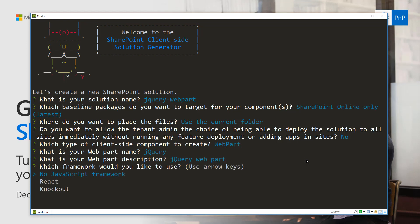We'll use the default 'jquery web part' as the description. The framework option here might be slightly confusing, so let's be clear. By default SharePoint Framework supports all available JavaScript frameworks. We can scaffold a solution automatically using React, Knockout, or no JavaScript framework. You can always start with no JavaScript framework and then include React or Knockout in the solution as well.